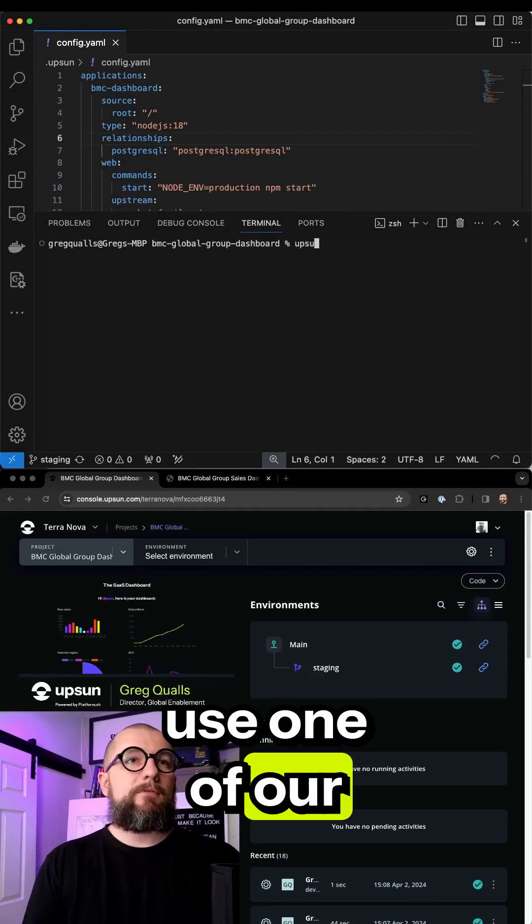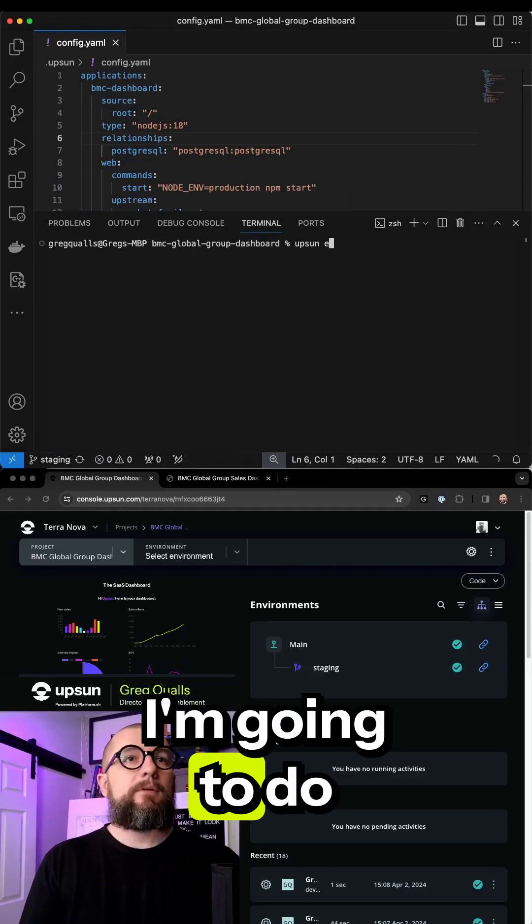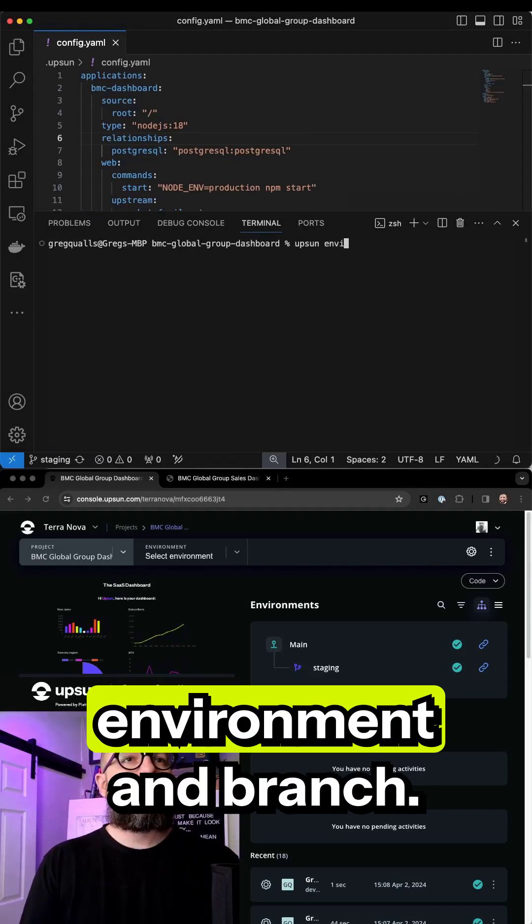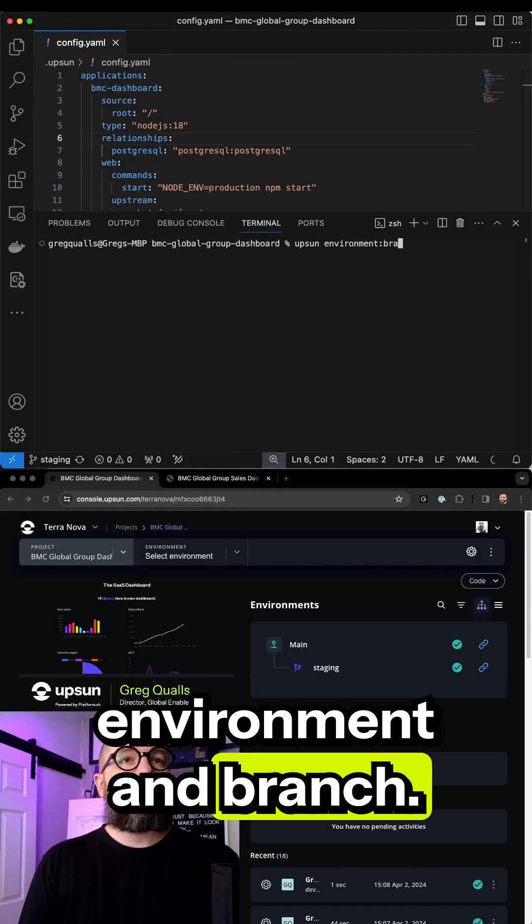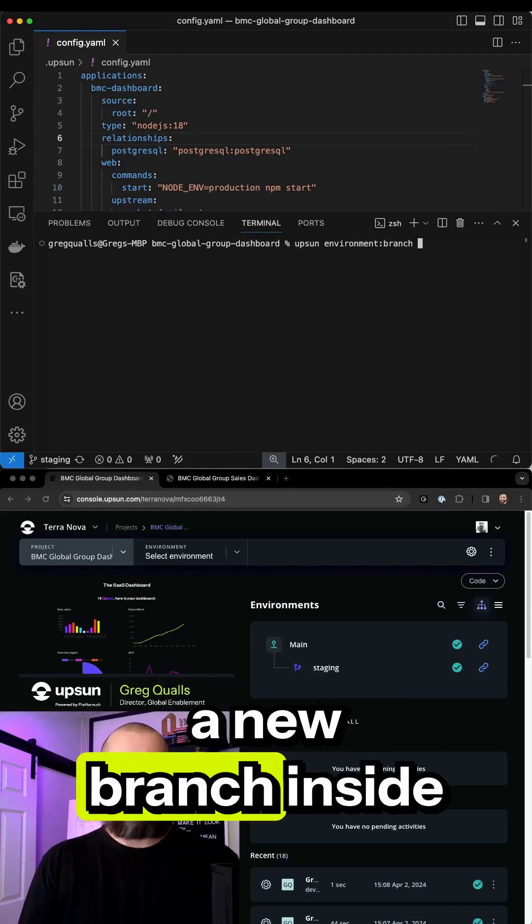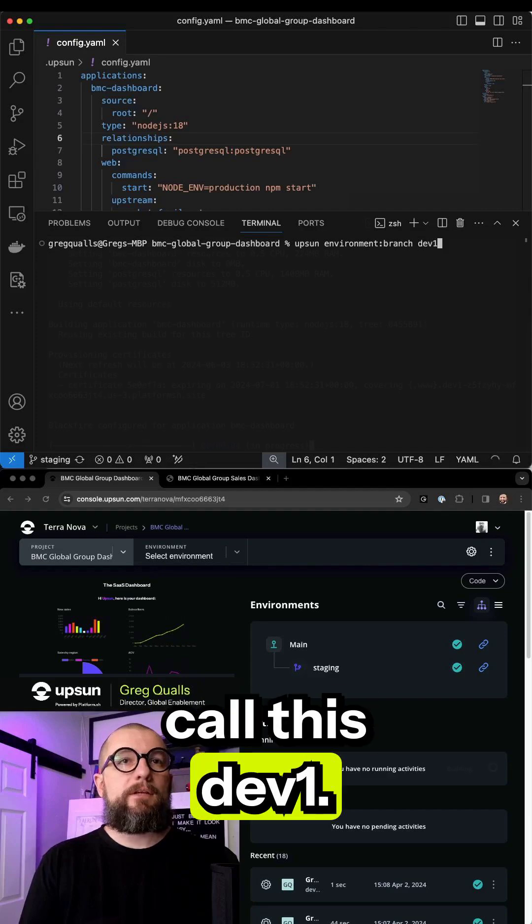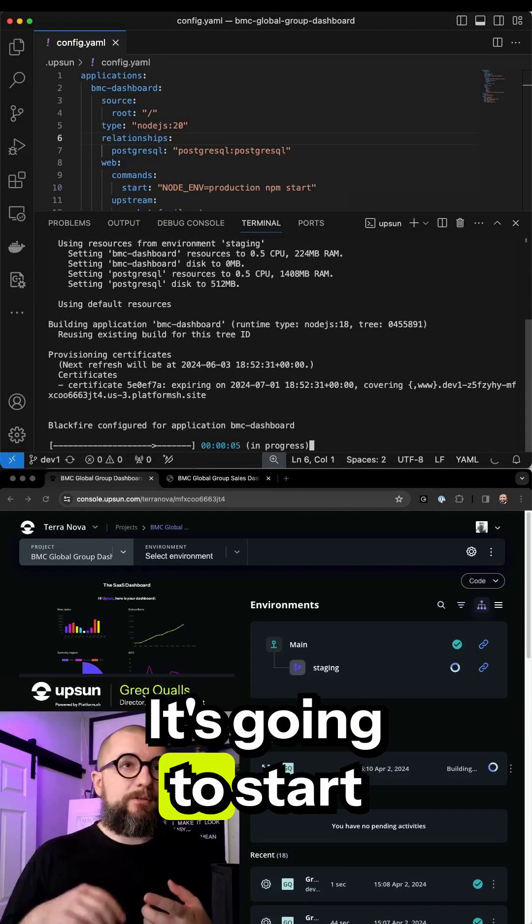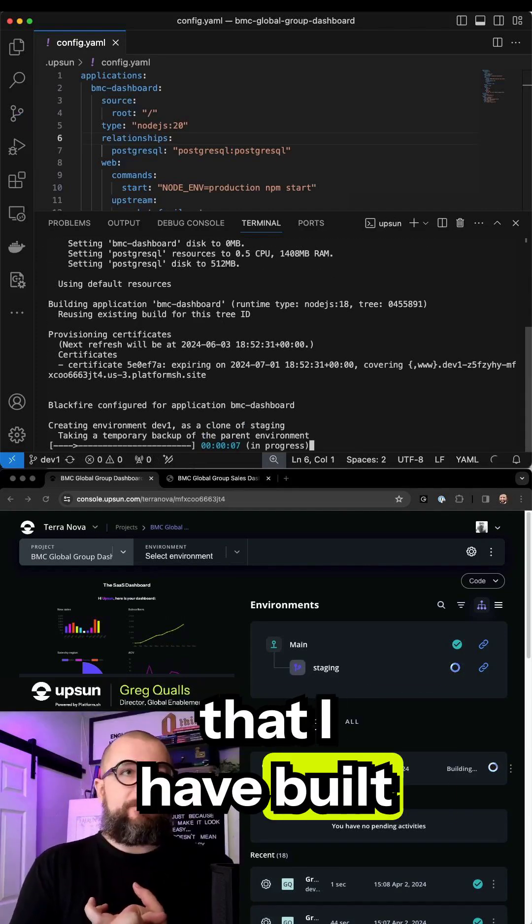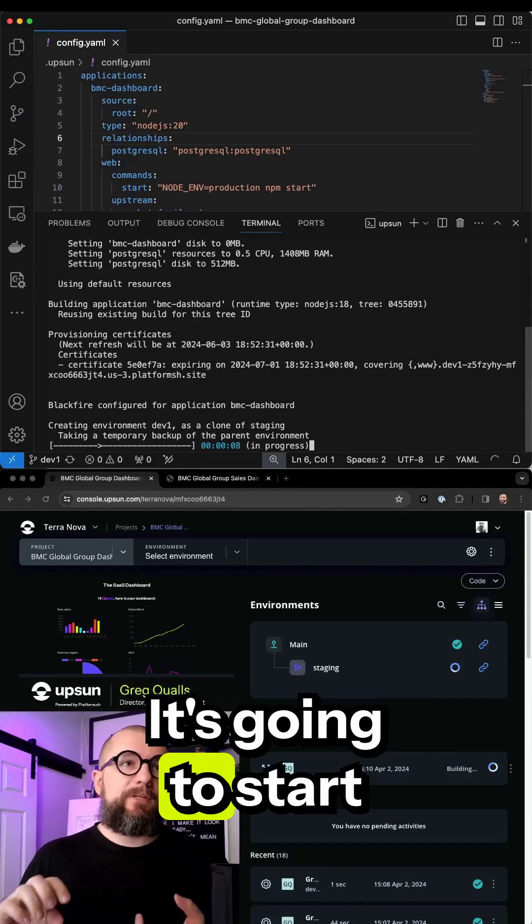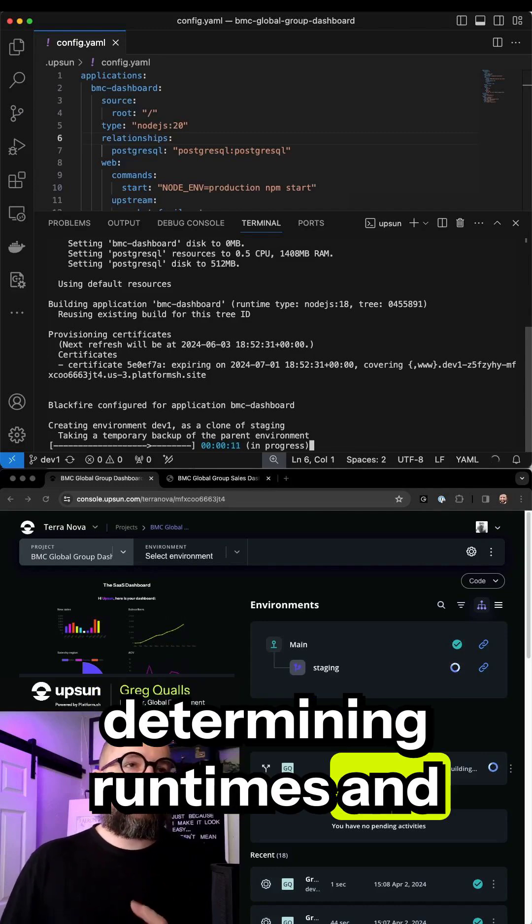I'm just going to use one of our fun CLI commands here, environment and branch, to create a new branch. Let's call this dev1. It's going to start allocating all the resources that I have built around this and start determining run times and services.